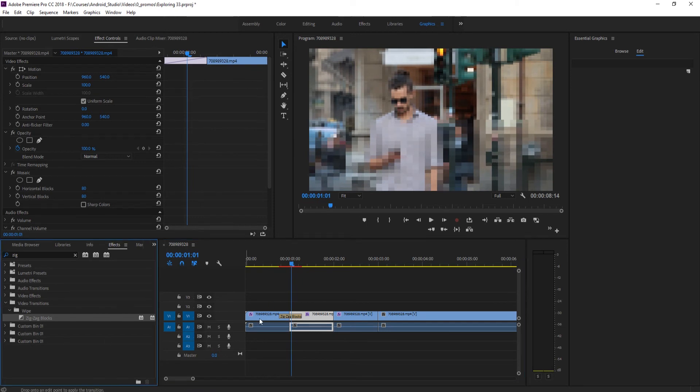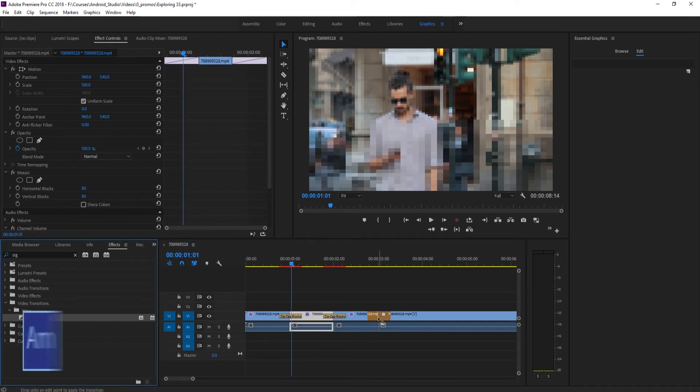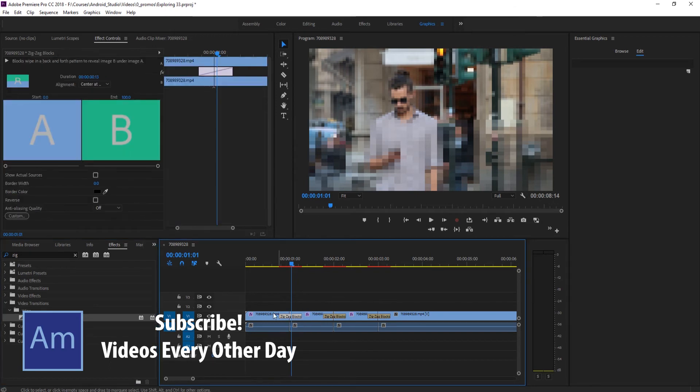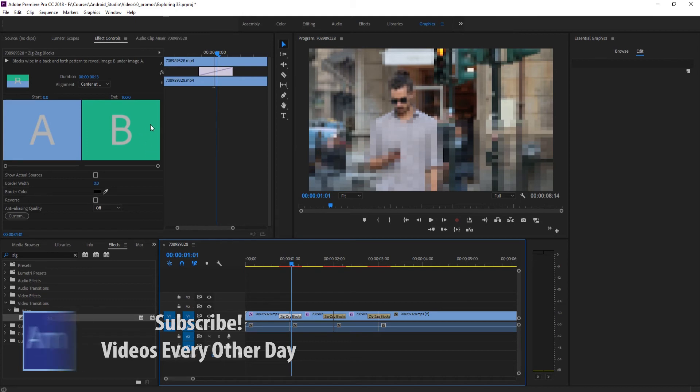So what we can do is drag these zigzag blocks in between all of our transitions right here. So these three transitions, and if we click on the zigzag blocks it's going to open up here in the effect controls.